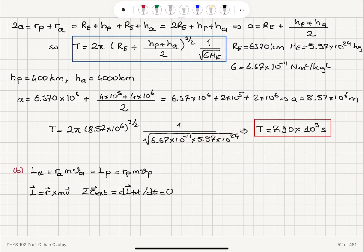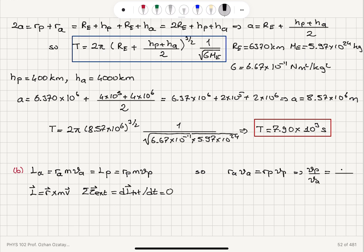At the apogee, the angular momentum is L_A equals r_A × mv_A, where r and mv are perpendicular to each other. This must equal the angular momentum at the perigee, L_P equals r_P times m times v_P. Setting these equal, we get r_A times v_A equals r_P times v_P, so the ratio v_P over v_A equals r_A over r_P.